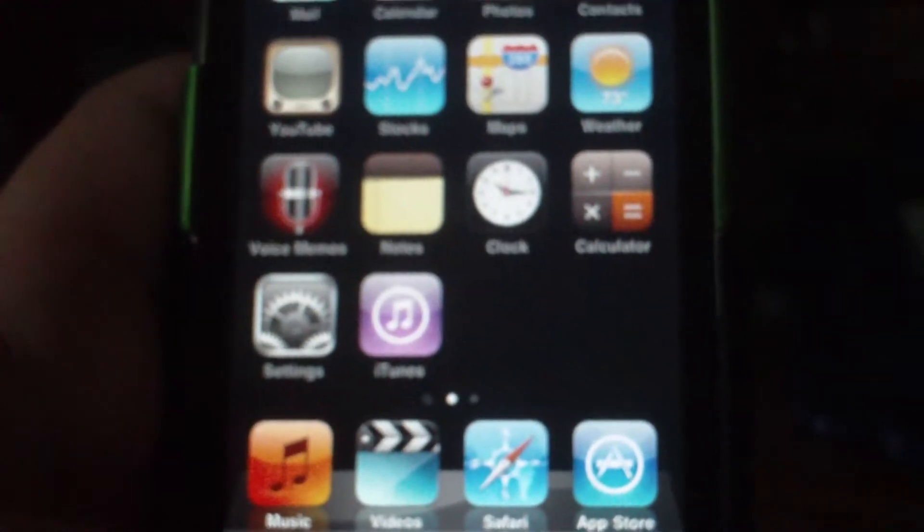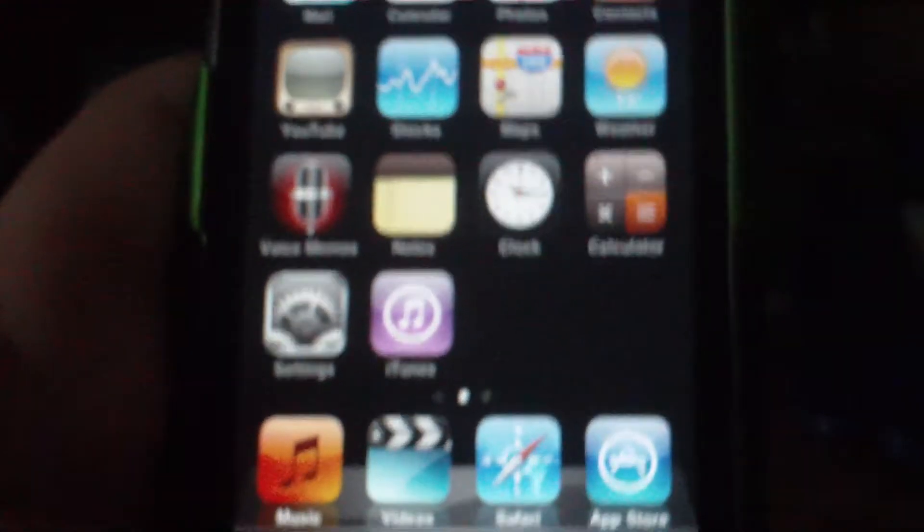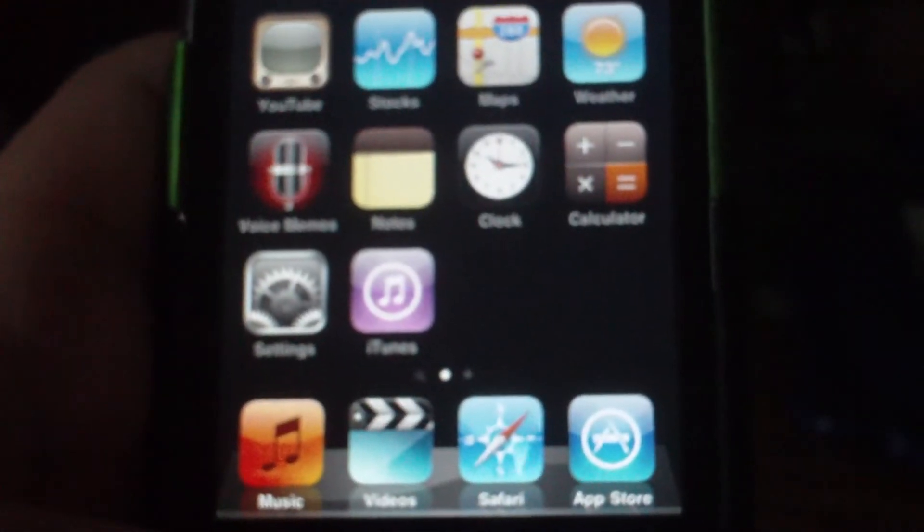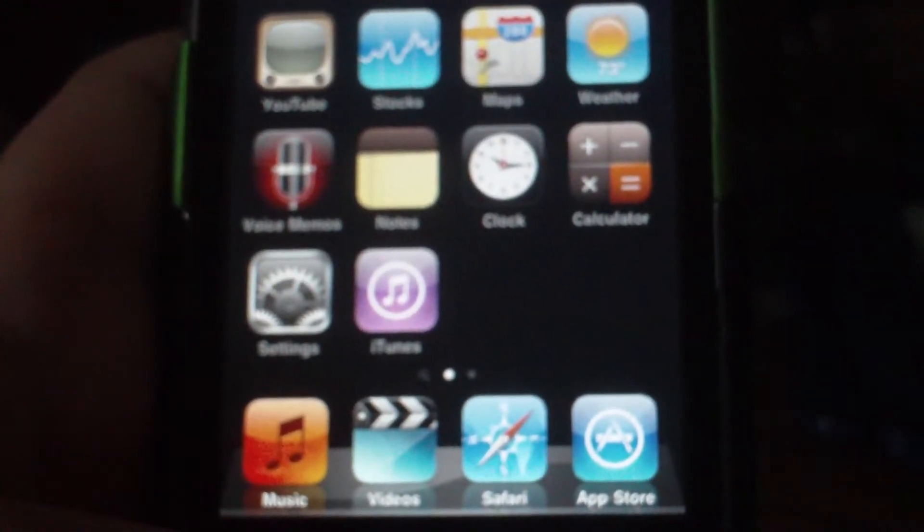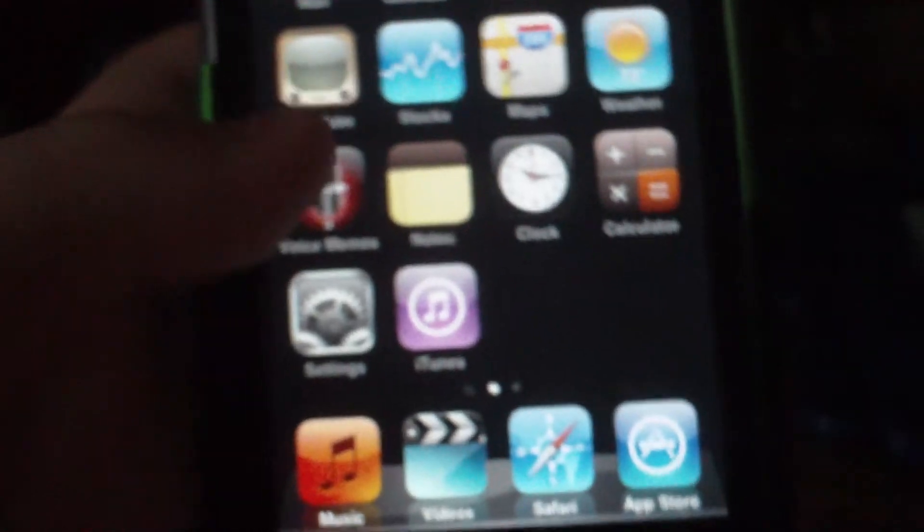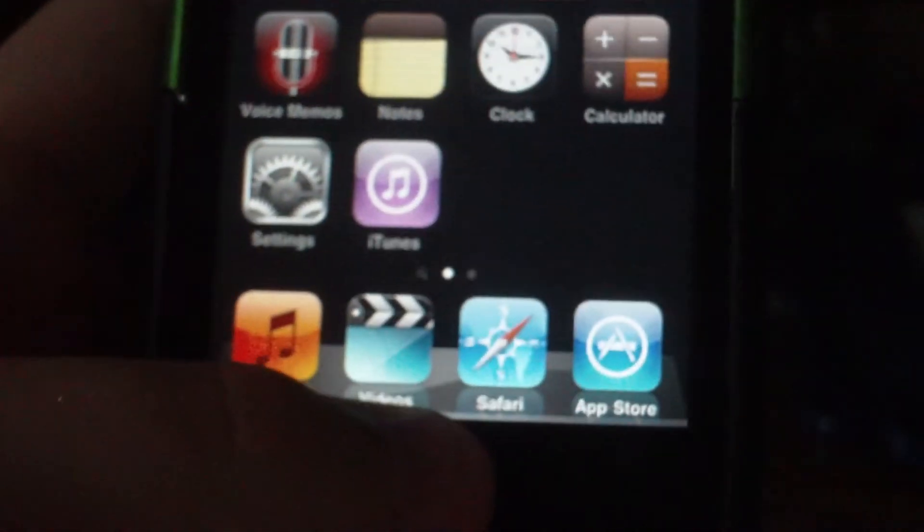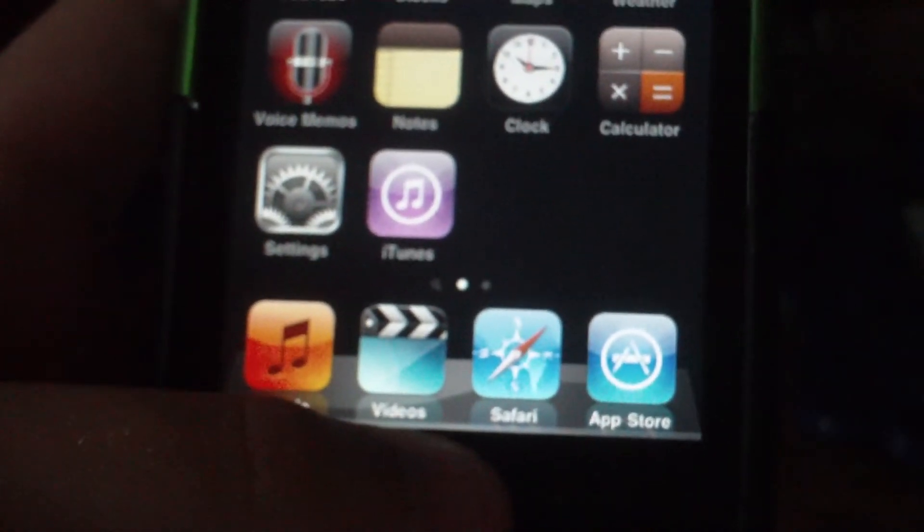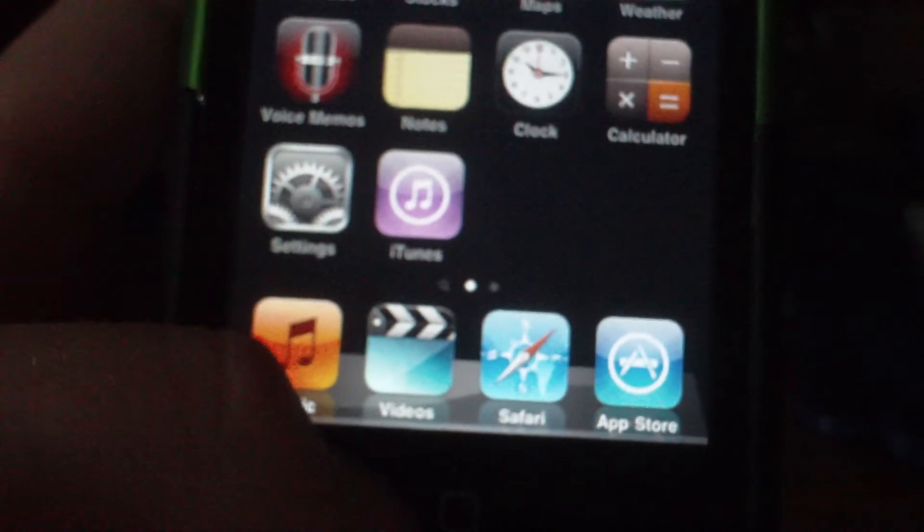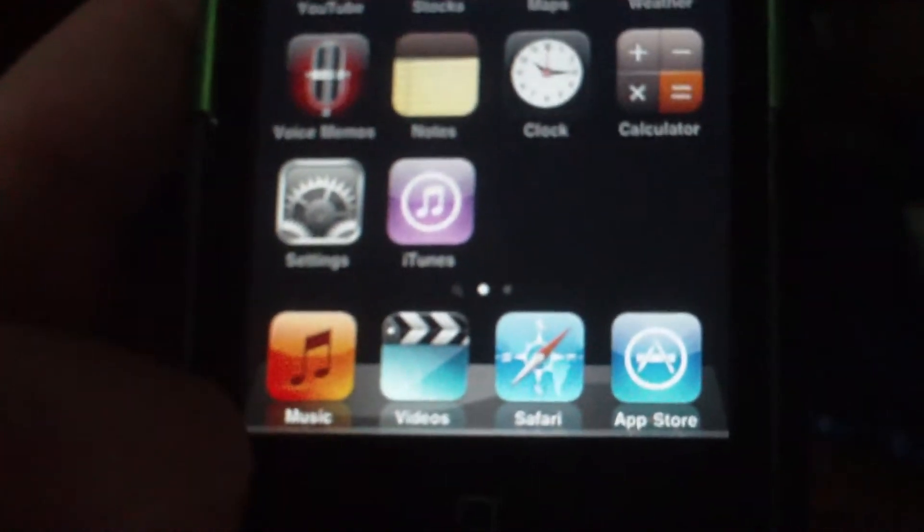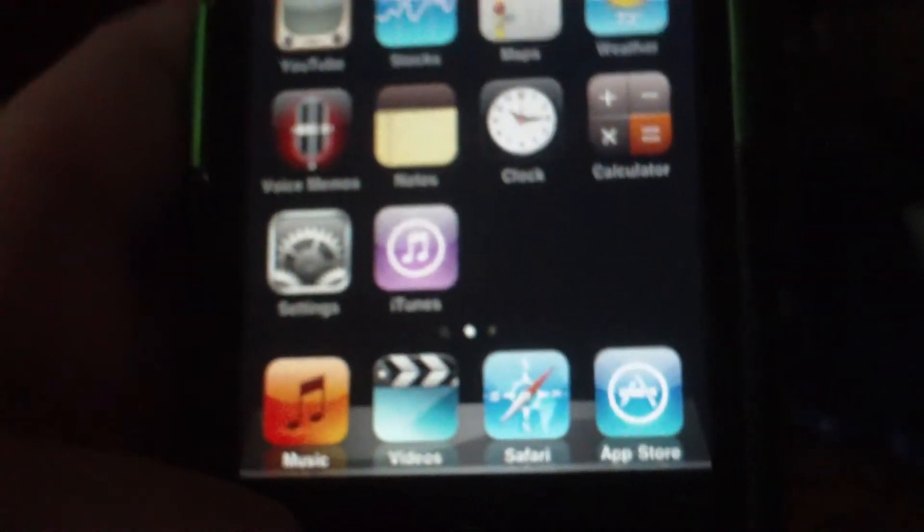Today, I'm going to show you how to get multitasking, background wallpaper, and combine music and videos into one app to make the iPod app, like on the iPhone and iPad.